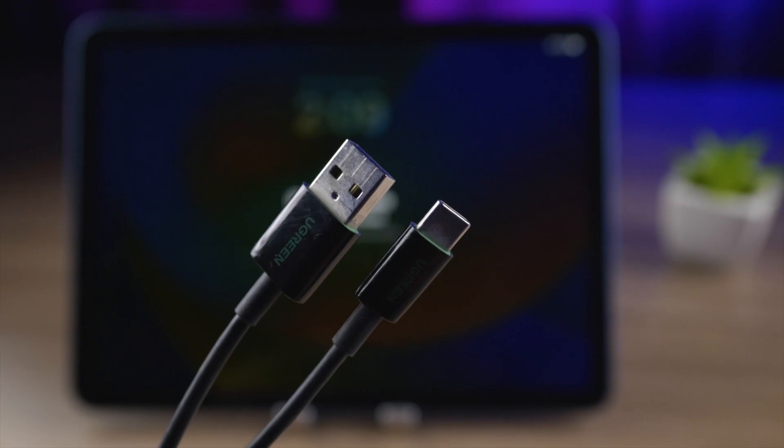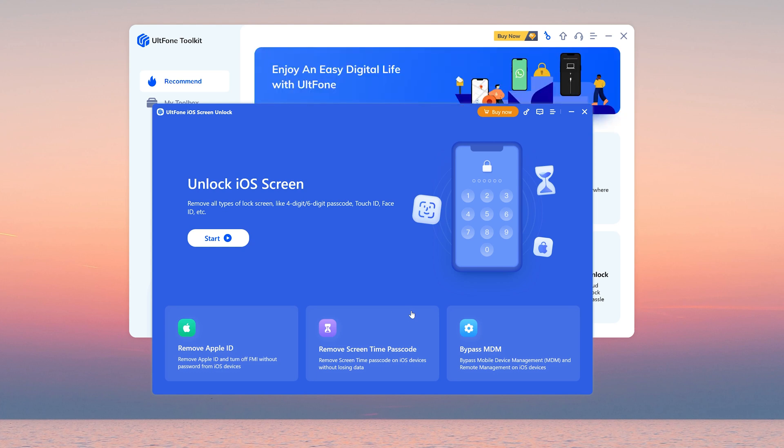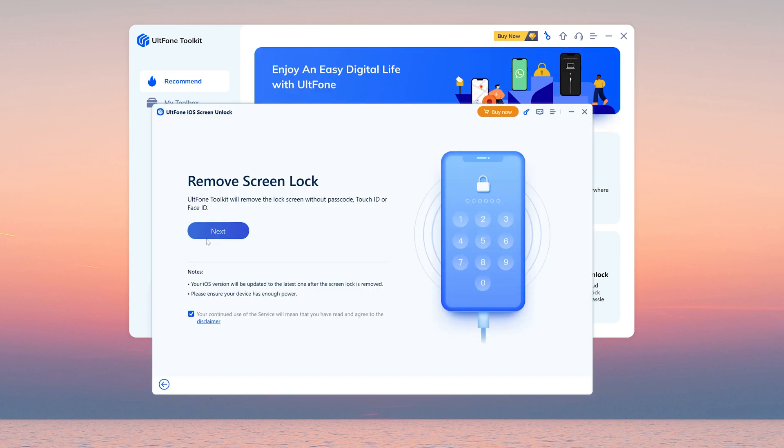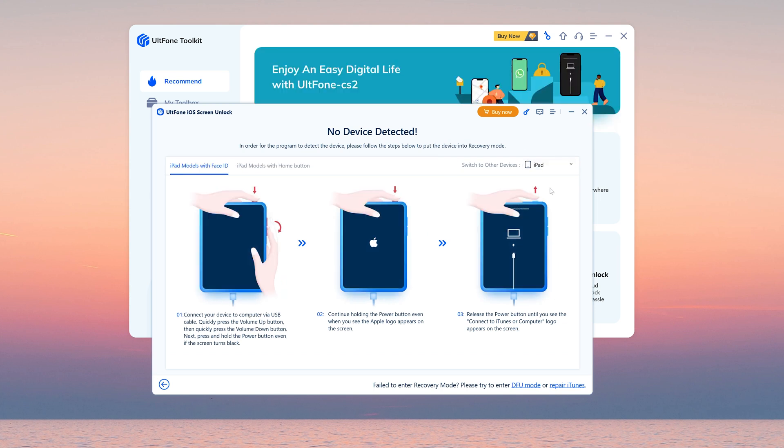Then connect your iPad to the computer. Okay, go back to iOS screen unlock, hit the start button, then next. We need to put your iPad into recovery mode.